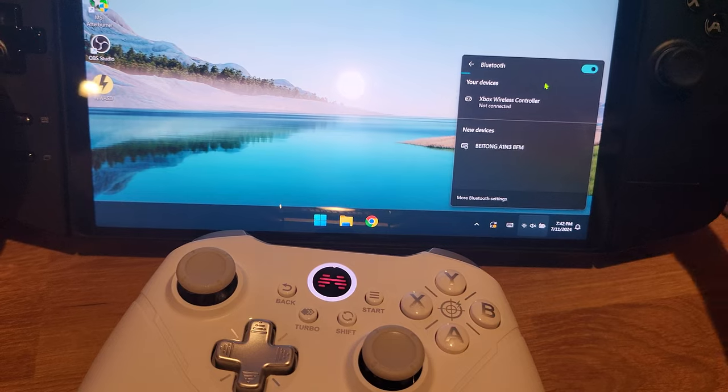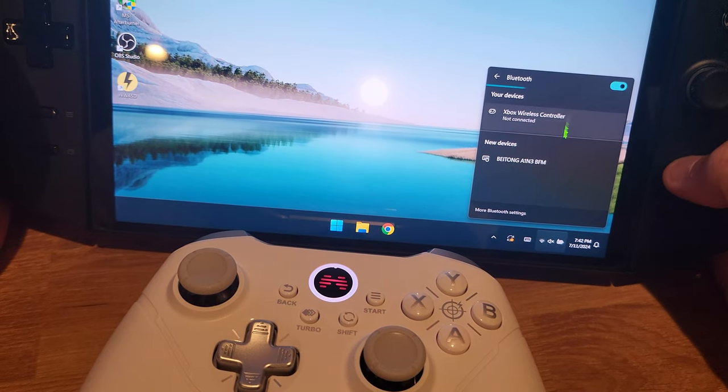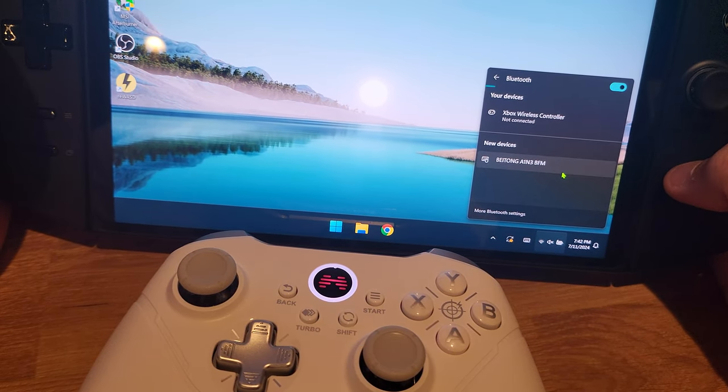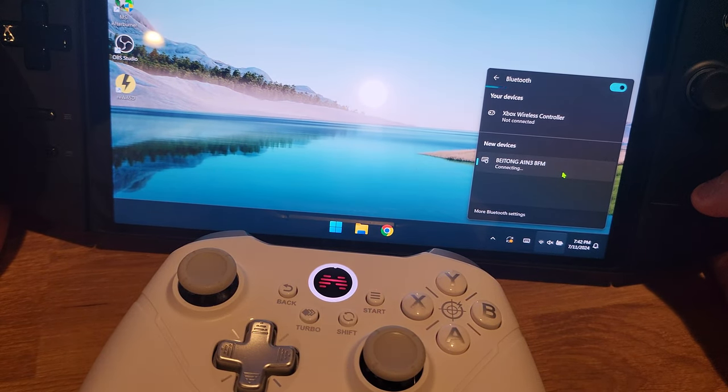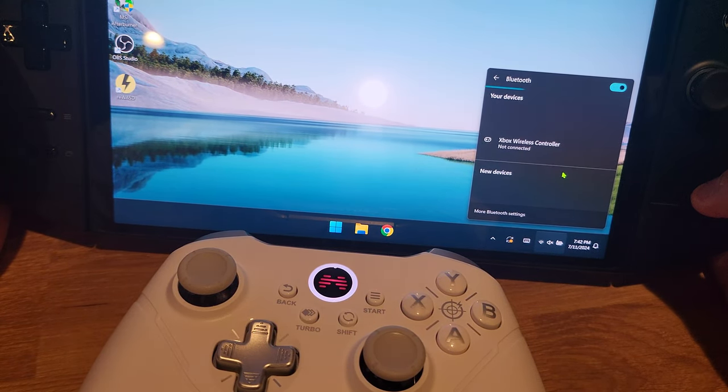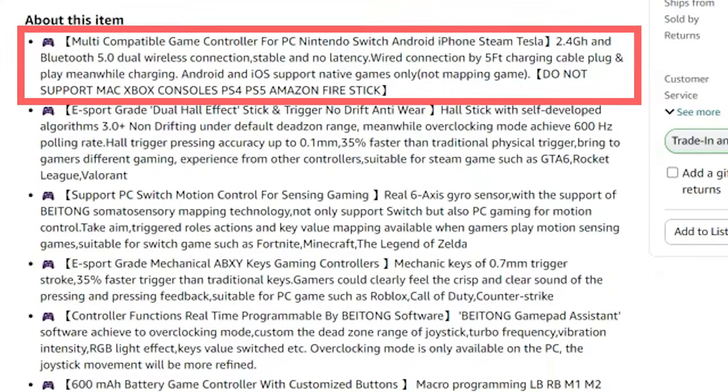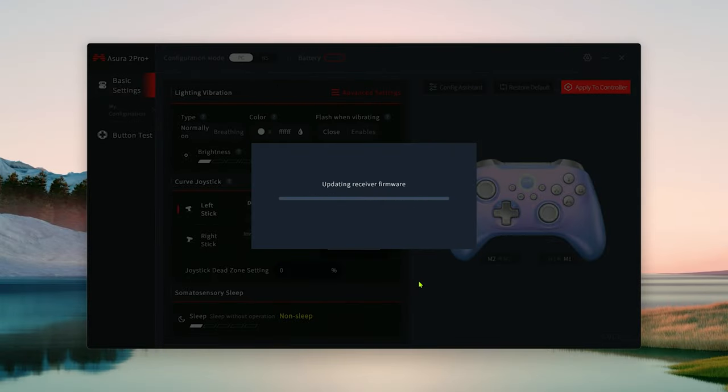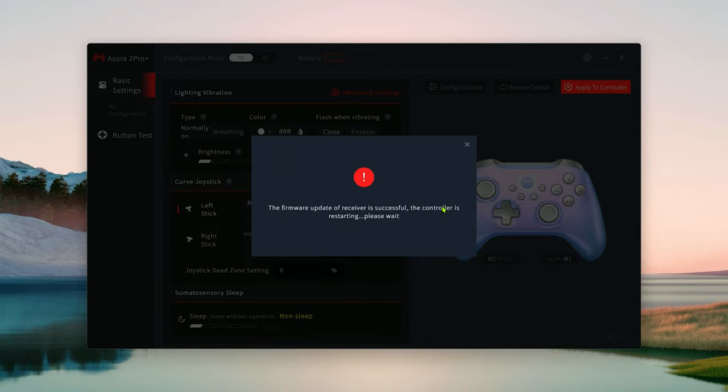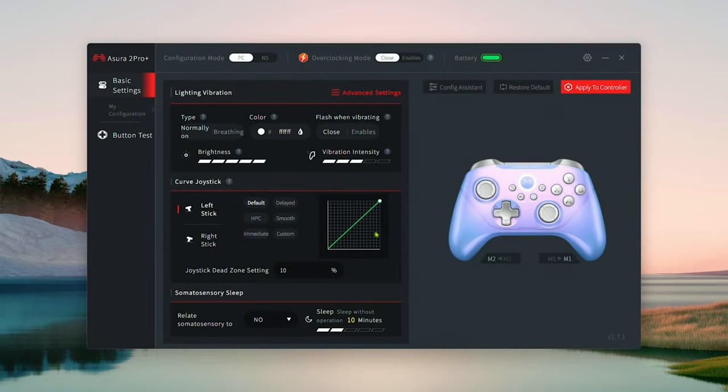It also works as a Bluetooth controller, which I tried on my Lenovo Legion Go as you can see here. It's also compatible with the Nintendo Switch, Android or iPhone, and I guess Teslas too. The controller is recognized as an Xbox controller and it works just like one. I was able to plug it in and start playing Warzone without any issues.